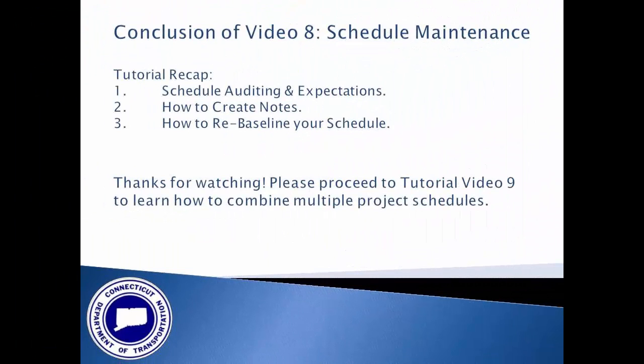This concludes tutorial number 8. Hopefully you now have a better idea of the maintenance expectations, how to create notes, and also how and when to re-baseline your schedule. Please proceed to tutorial video 9 to learn how to combine multiple project schedules.